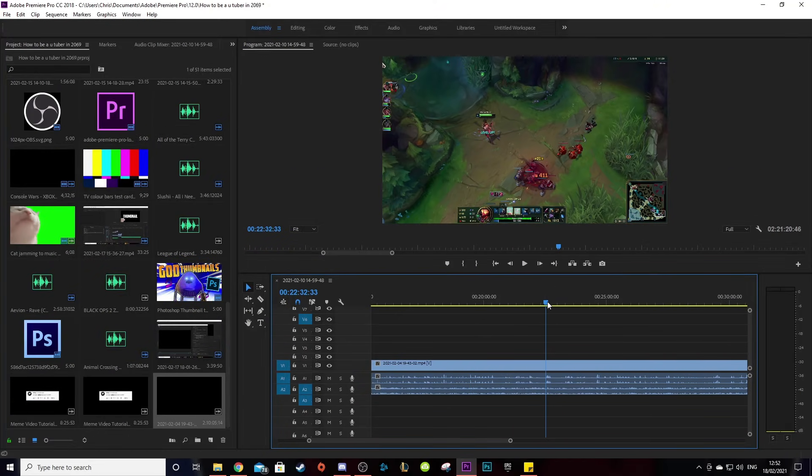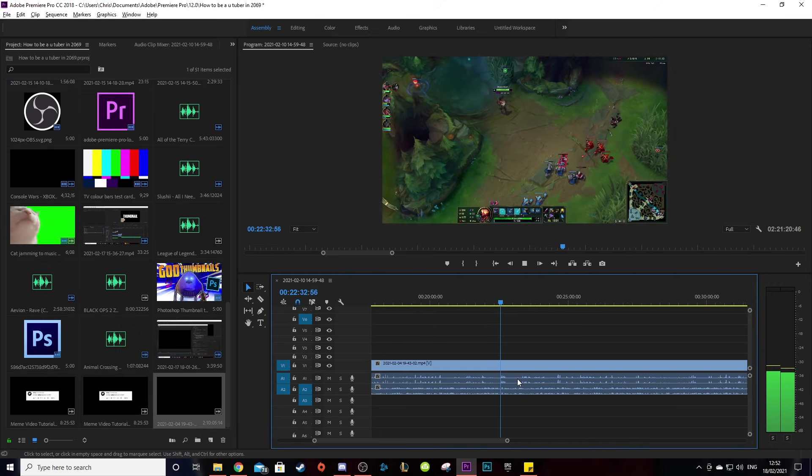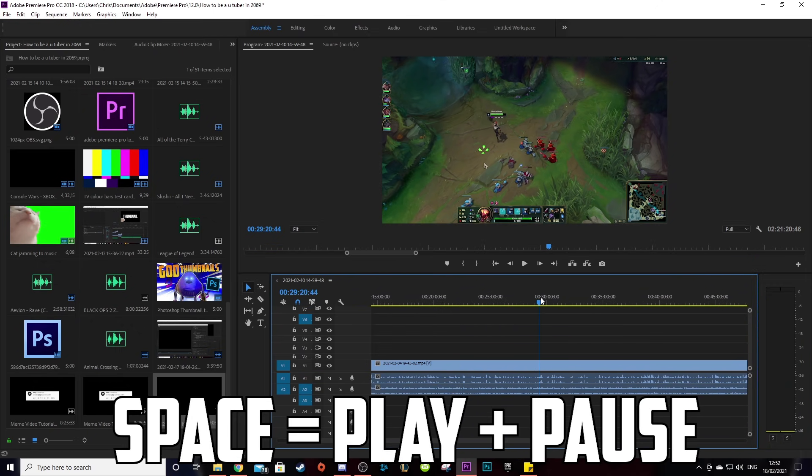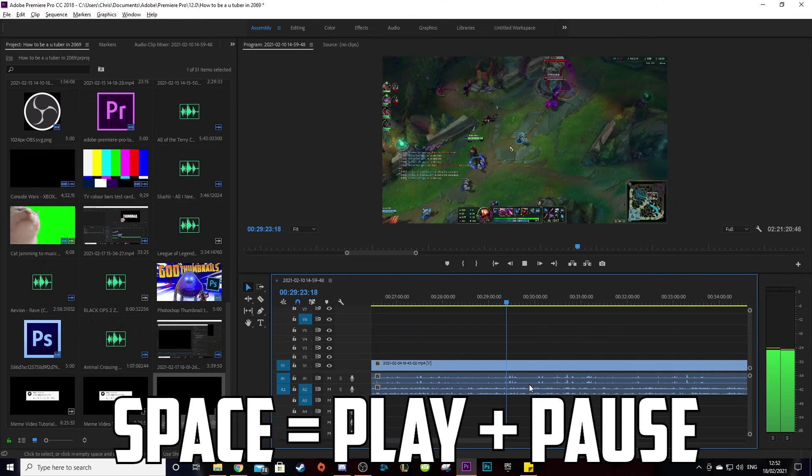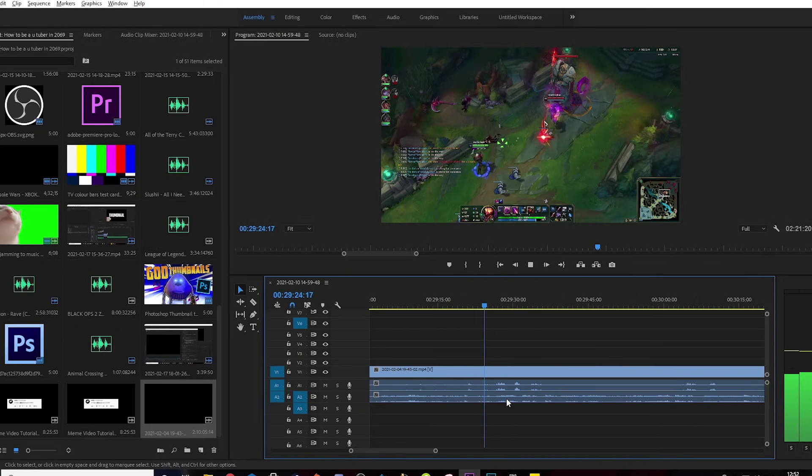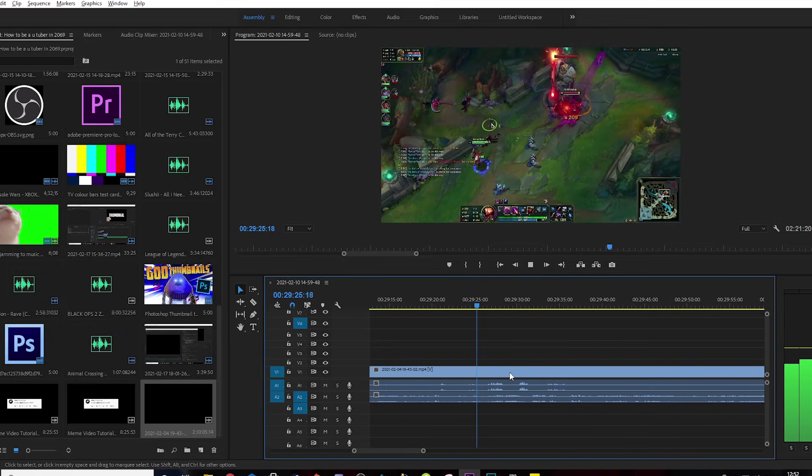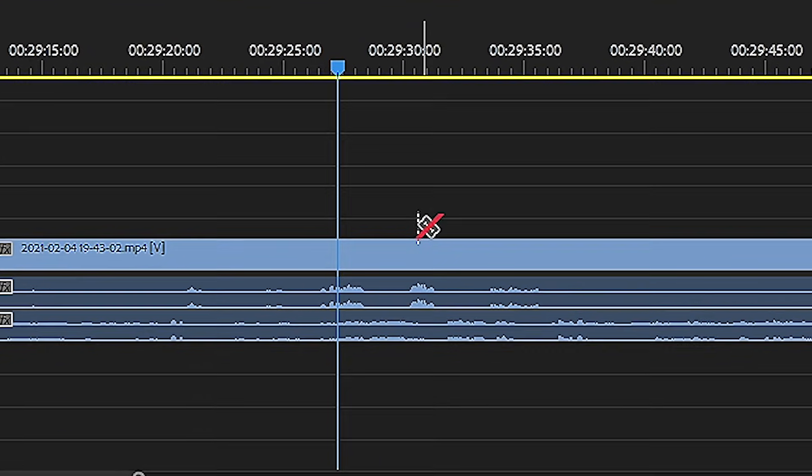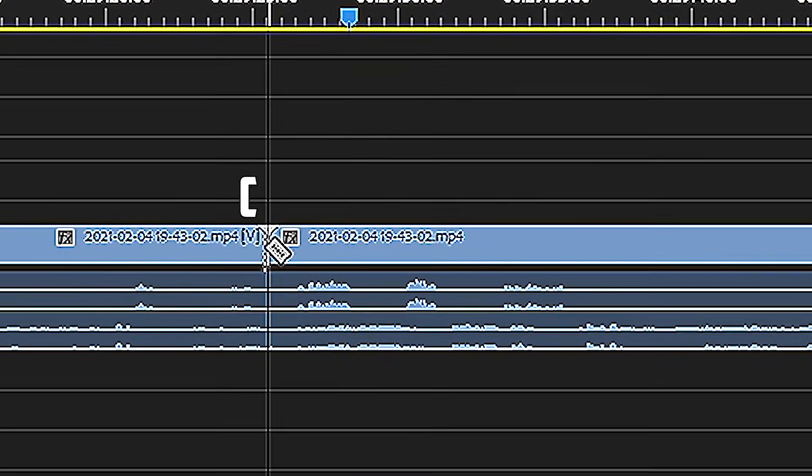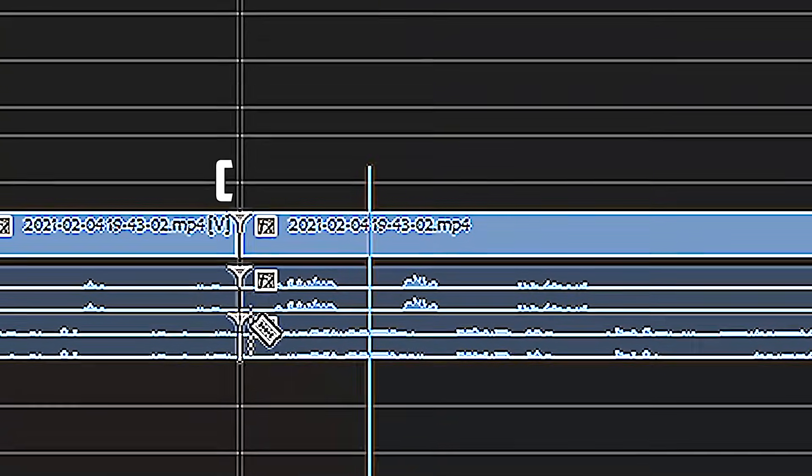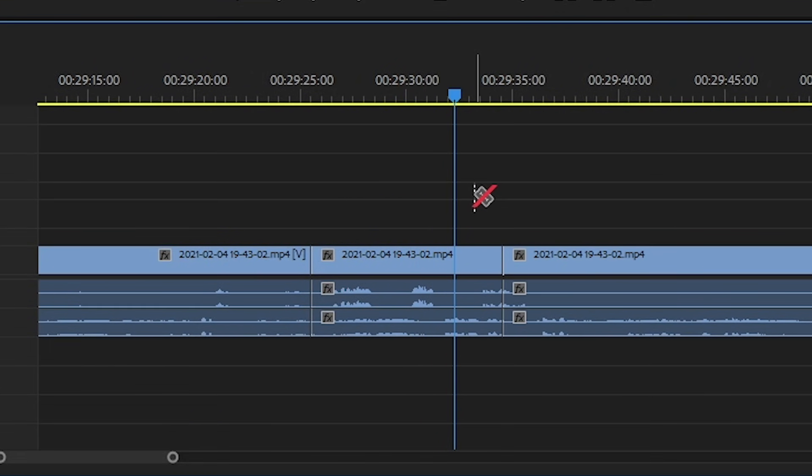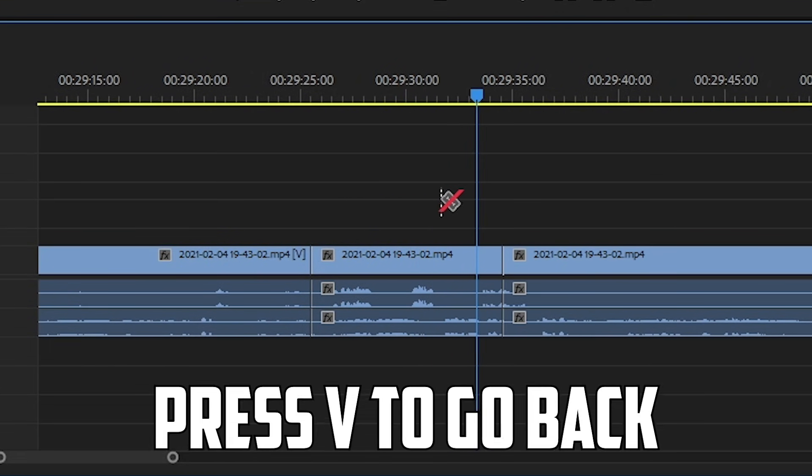So to start, you're gonna need to cut down your video to the juicy good bits. So press space to play and pause your video. When you find a part that you want in the video, press C to bring out the razor tool and then left click on the areas you want to cut. Once you've done that, press V to go back to normal.